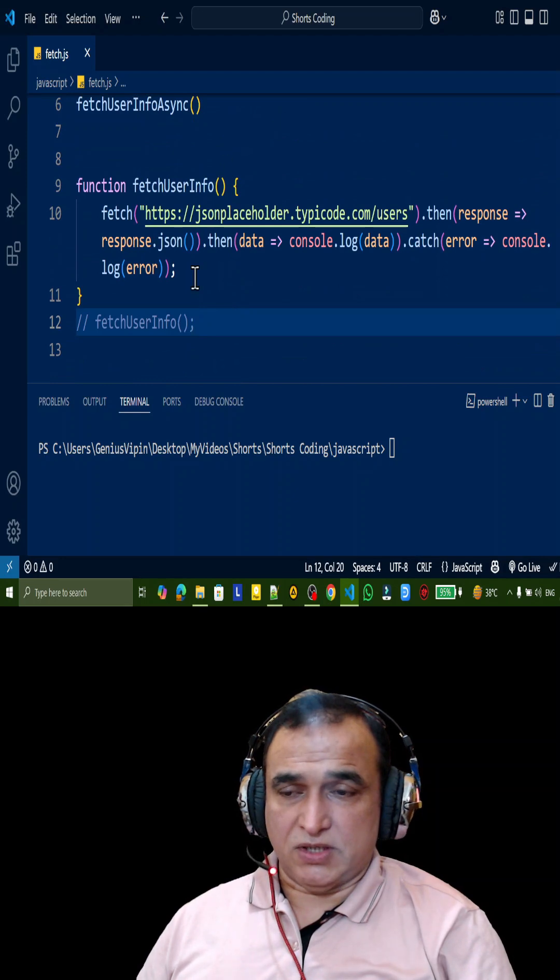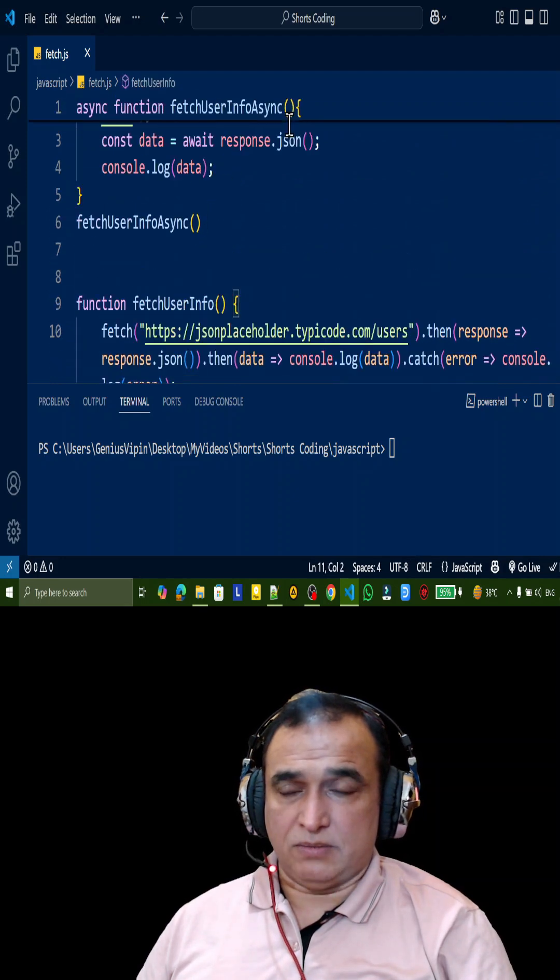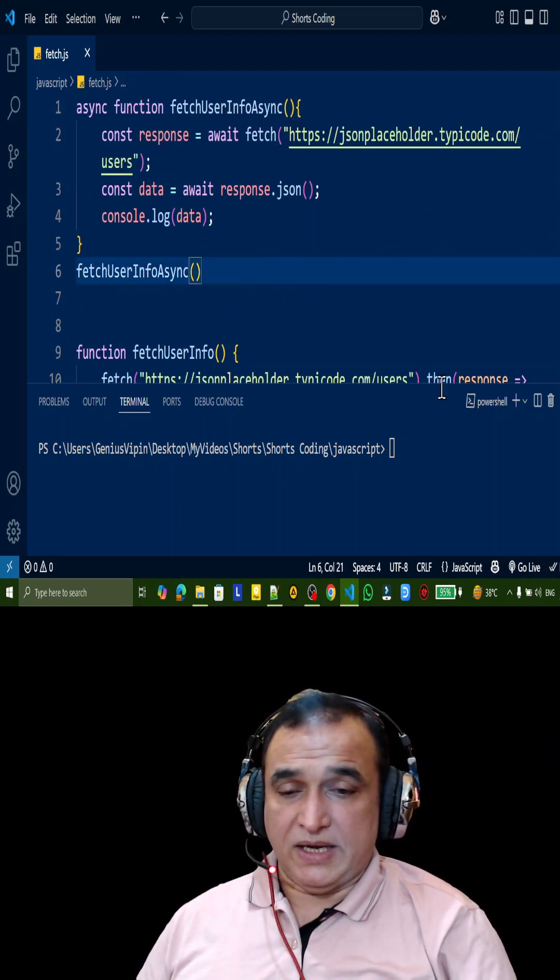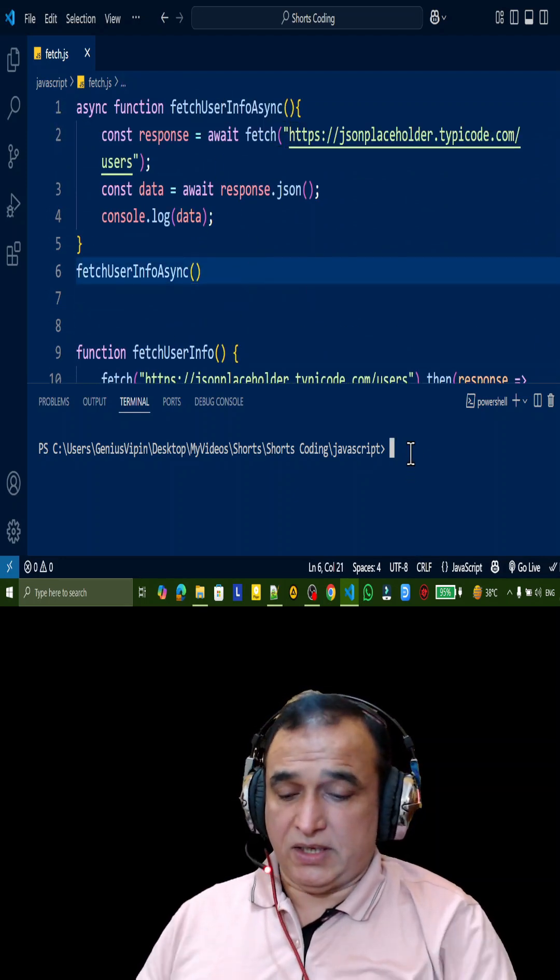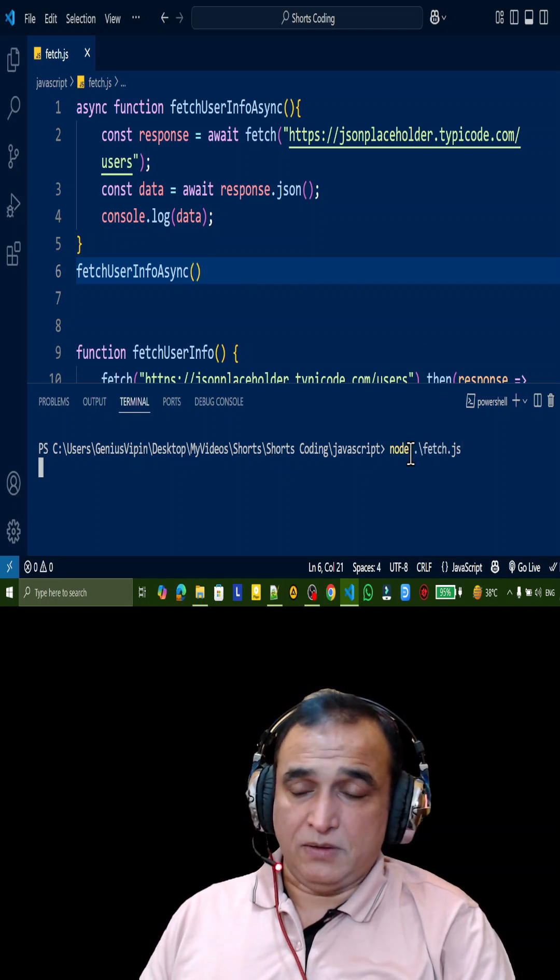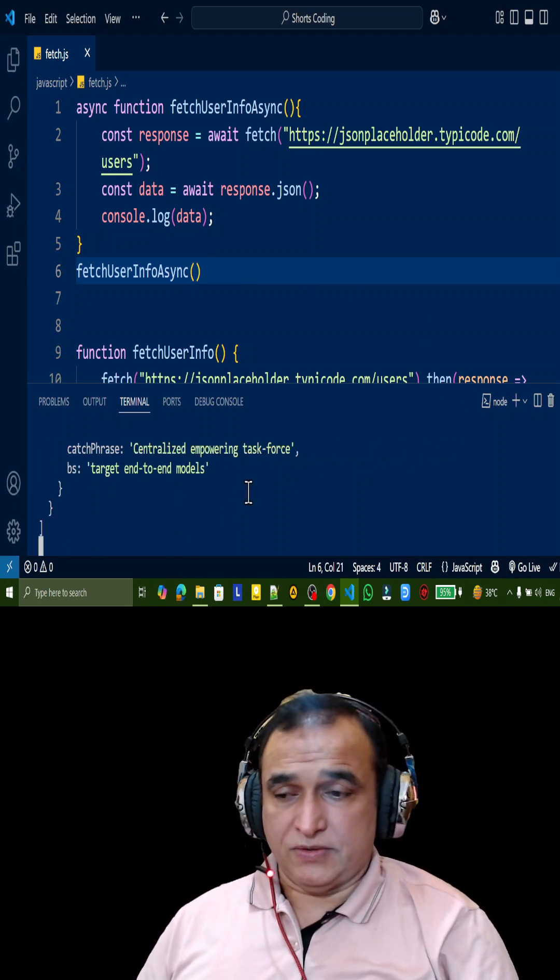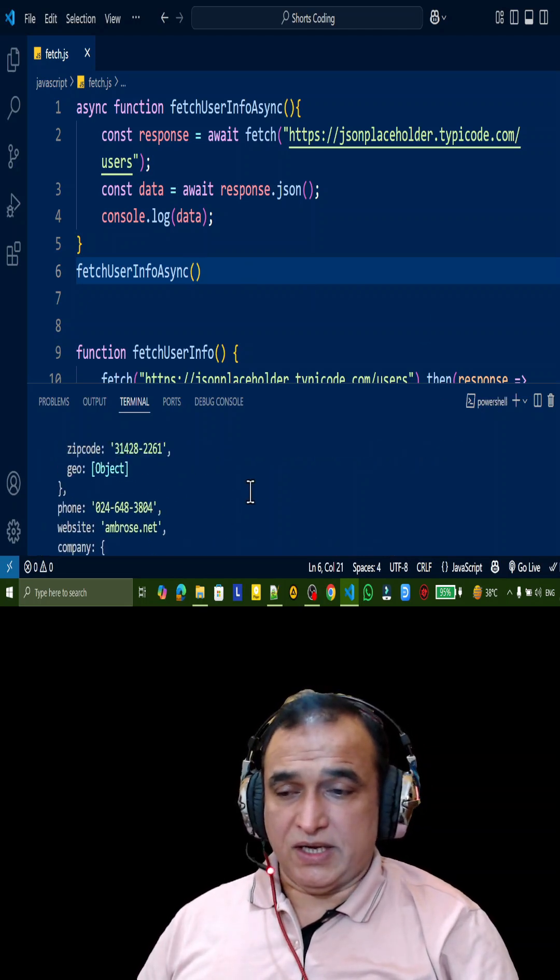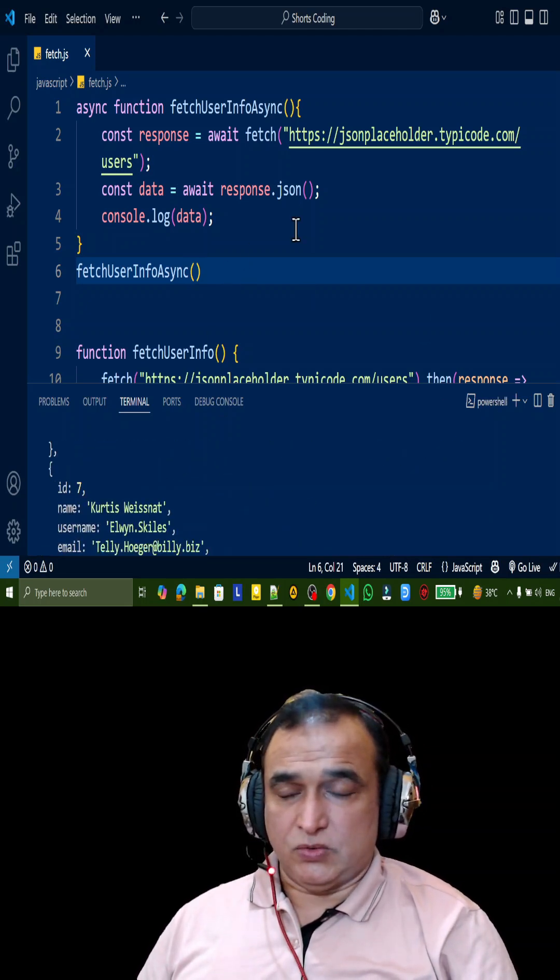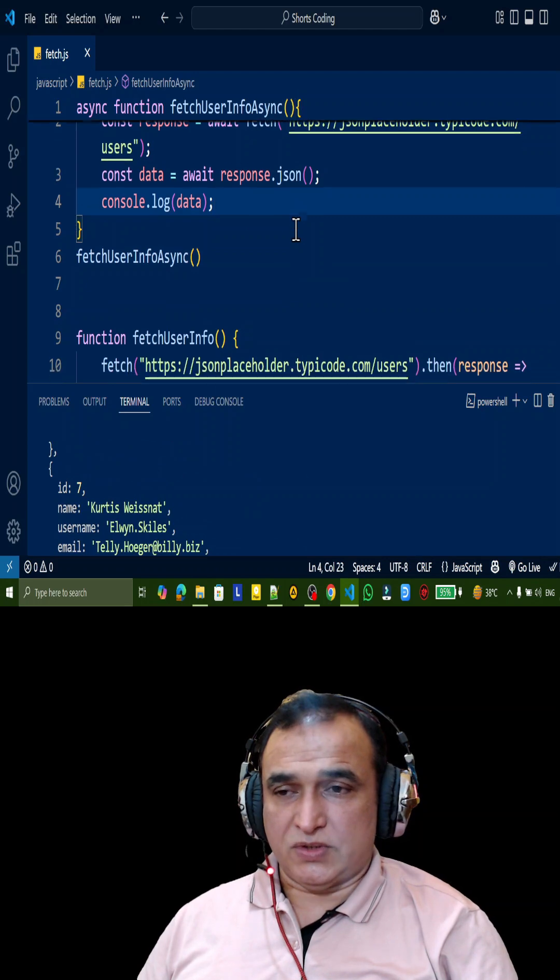But this function has an example of promise, this function has the same example of async await. So here I say node fetch, run it, and you will see that again same data we have. So you can use either...